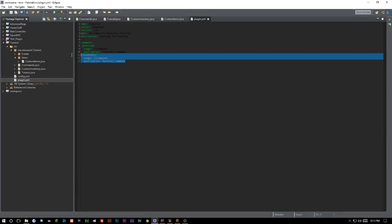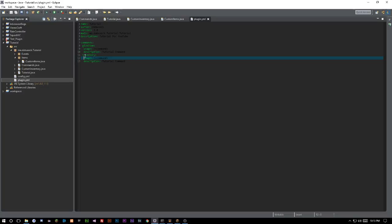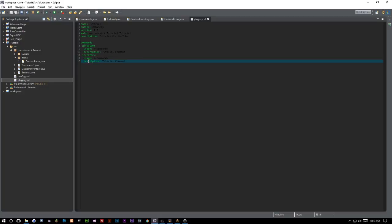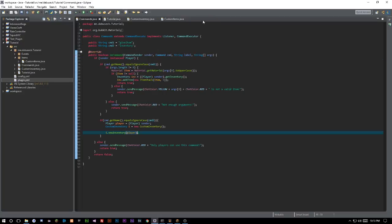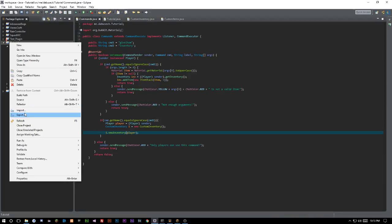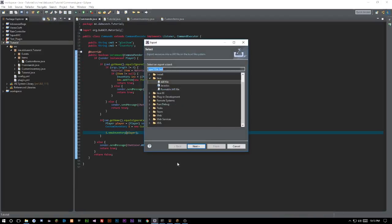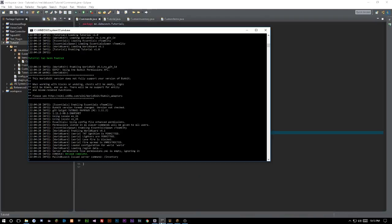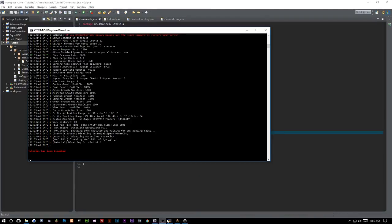You also want to go to your plugin.yml and add your command in there — just say inventory, with usage and a description, which can be whatever you want. Again, if you didn't watch the commands episode make sure you go watch it, as it explains plugin.yml and how to set up commands.